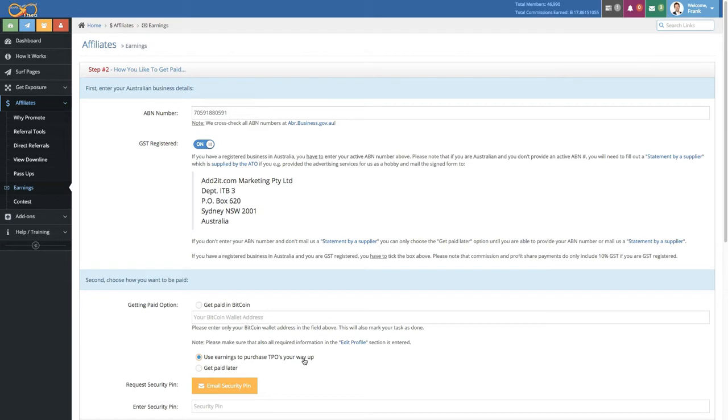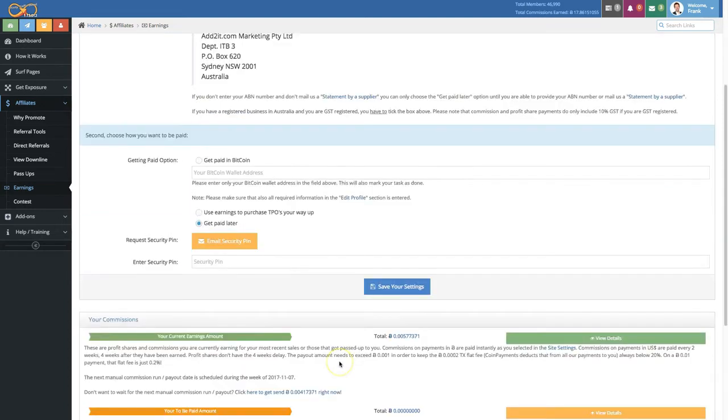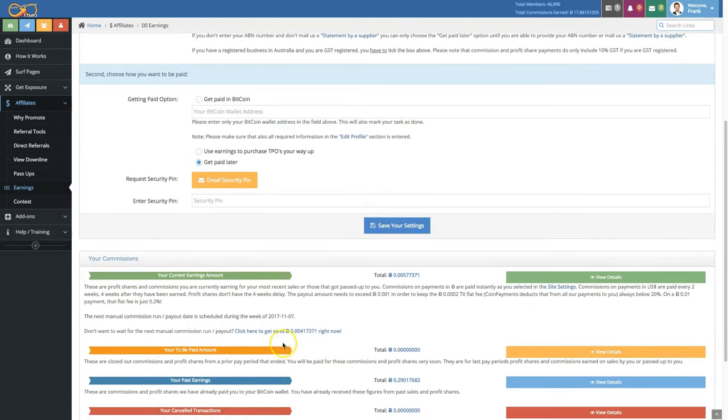So you don't miss out on any boosted commissions or pass-ups. The final option is to get paid later. If you select this, you can simply choose on this page here when you want to get paid instantly.